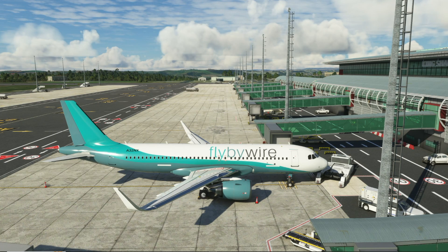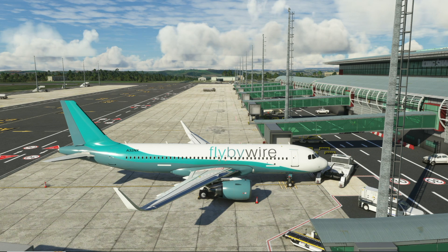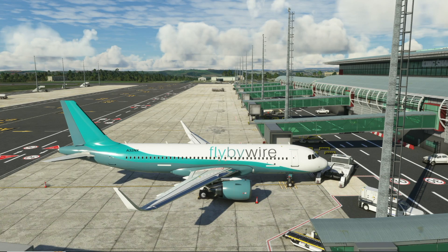That's going to bring us to the end of this tutorial on setting up the remote MCDU using SimBridge with the FlyByWire A320 NX. You know what to do down below and I'll see you in the next one.